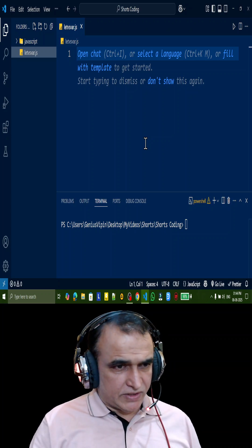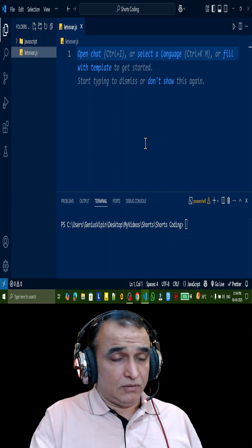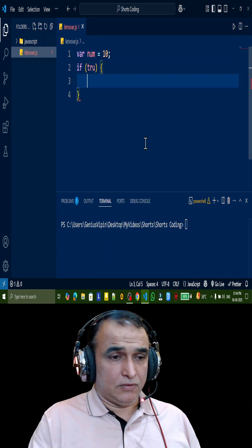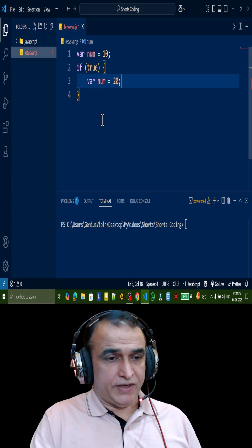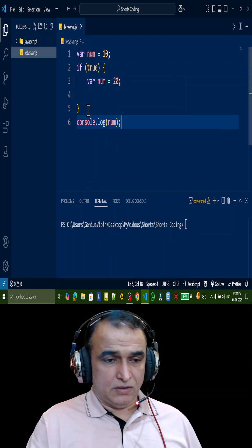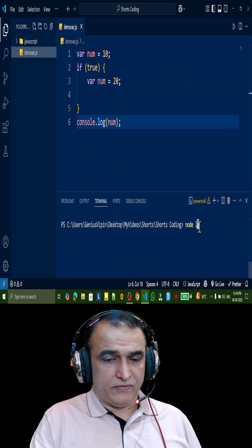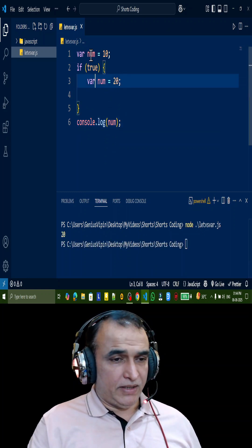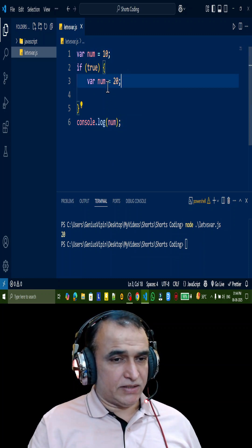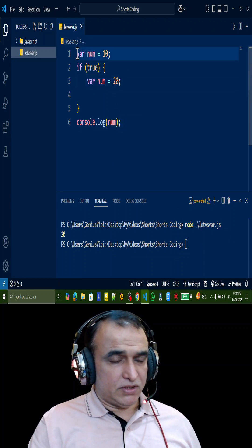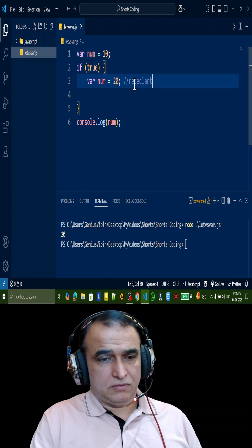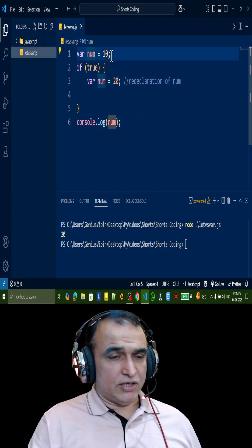Let's understand let versus var in JavaScript. I create a variable: var num equal to 10. Then inside an if true block, I say var num equal to 20. Outside this block, I do console.log num and execute it — you see it displays 20. But this is a different variable, it should be 10. Why is it 20? Because these two are the same variable — it is a redeclaration of the num variable.